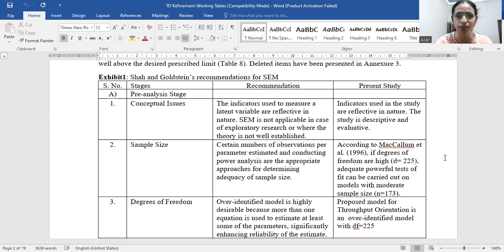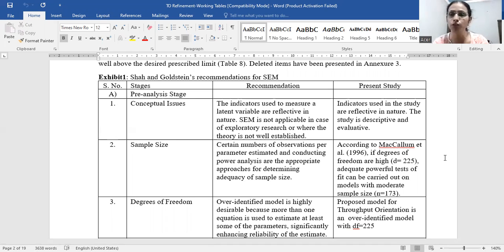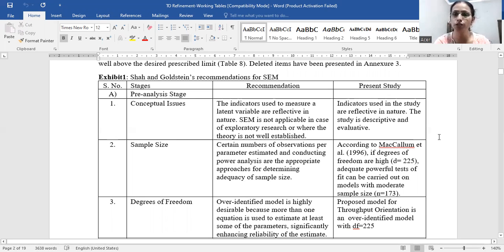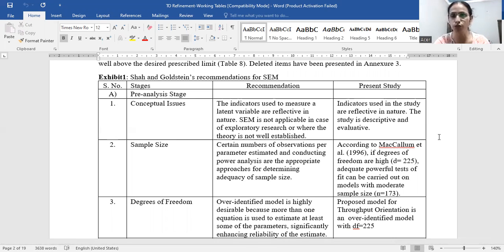The first stage is the pre-analysis stage — the conceptual issues. According to Shah and Goldstein, the indicators used to measure a latent variable should be reflective in nature, since we are talking about a scale. Structural equation modeling is not applicable in case of exploratory research or where theory is not well established, because we start with confirmatory factor analysis. The indicators used in our study are reflective in nature, and the study is descriptive and evaluative — not exploratory.